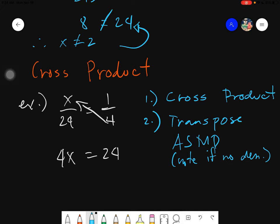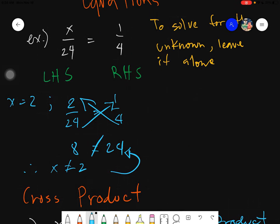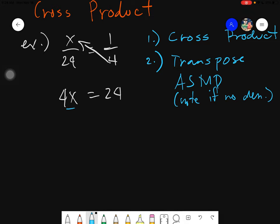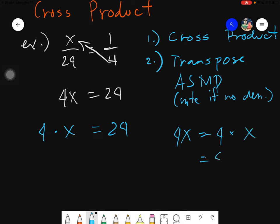If there is none, then you transpose based on the concept: to solve for the unknown, you leave it alone. You have to check which is your unknown — of course x. You have to check what are the numbers beside x. You will notice there is this 4, and the operation between x and 4 is simply multiplication. So 4x is actually equal to 4 times x. Please always remember: if I have a letter and a number together, it's just equals to 4 times x.